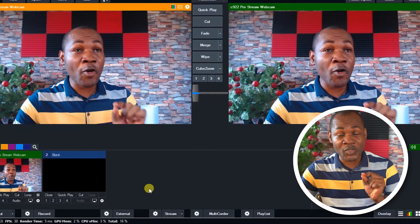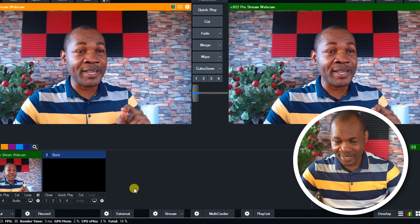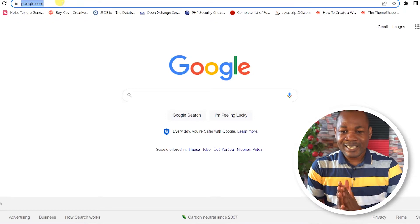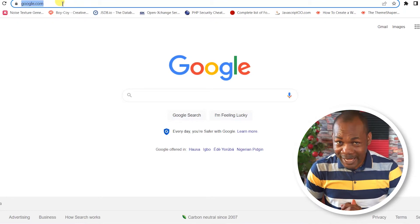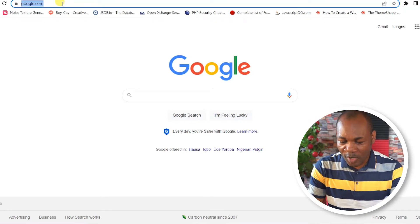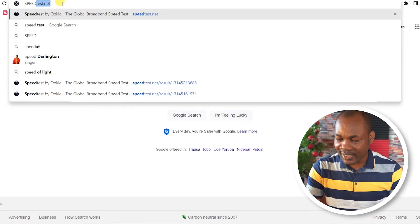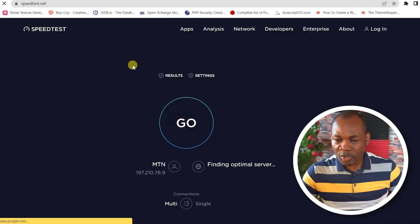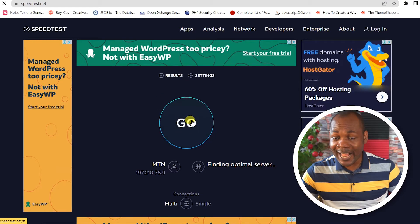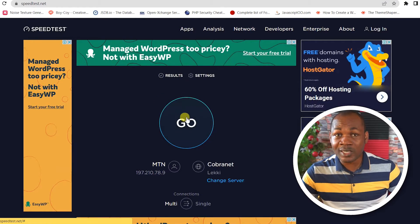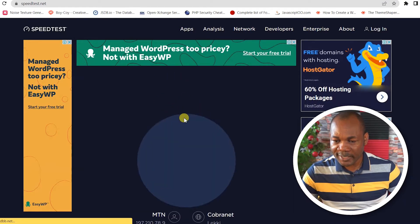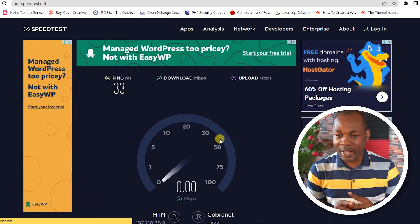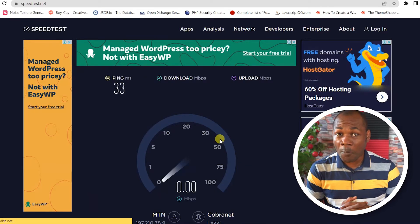So this is vMix. Now before you start streaming, you will need to test your internet upload speed — very important. So you go to speedtest.net, you click on the icon that says Go, you click it, then you give it a few seconds to check your internet upload speed.